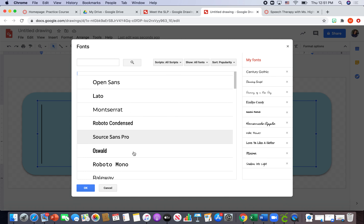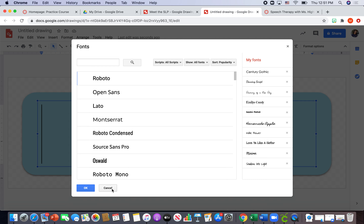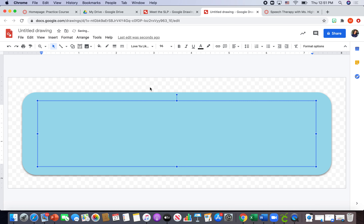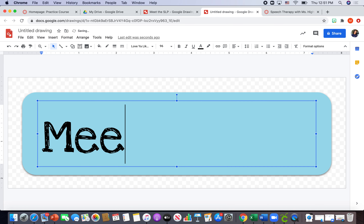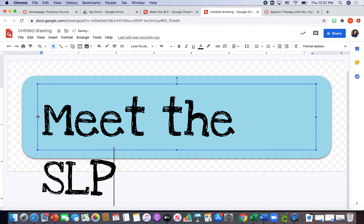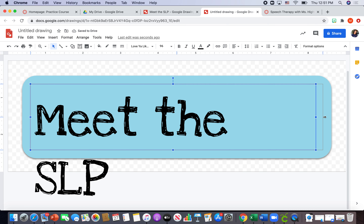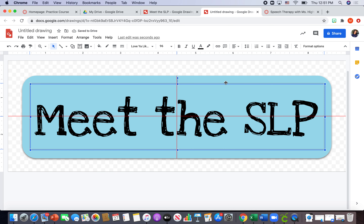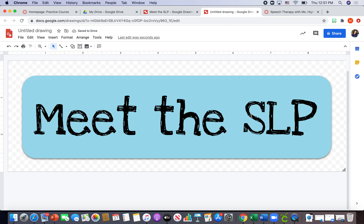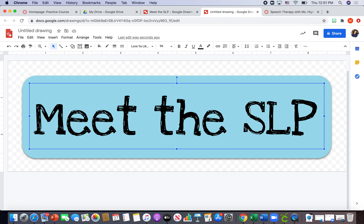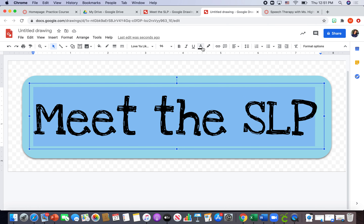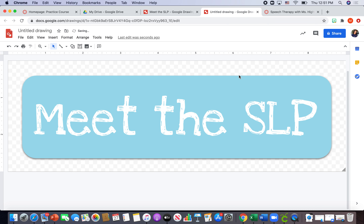I'm going to select 'Love You Like a Sister' and type 'Meet the SLP.' The text is a little large, so I'll adjust and make sure it's centered — you know it's centered when those nice red guidelines show up. As for color, I'll highlight my text, click 'Text Color,' and hit white. Now I have my button labeled 'Meet the SLP.'